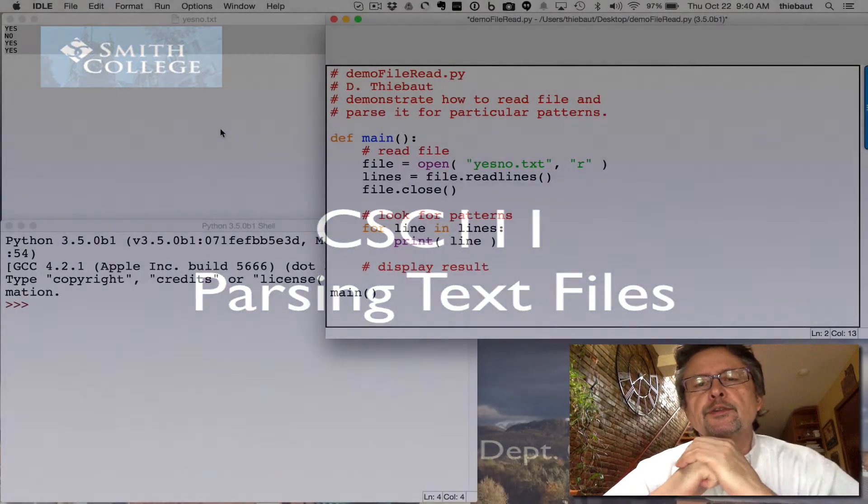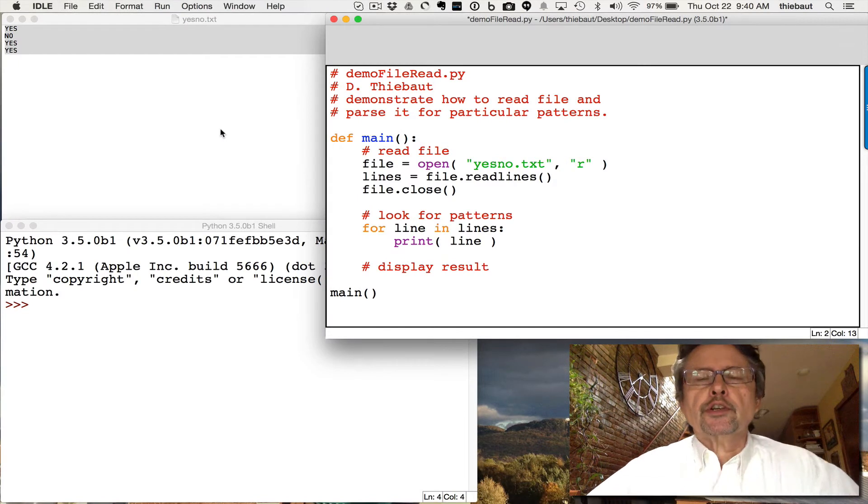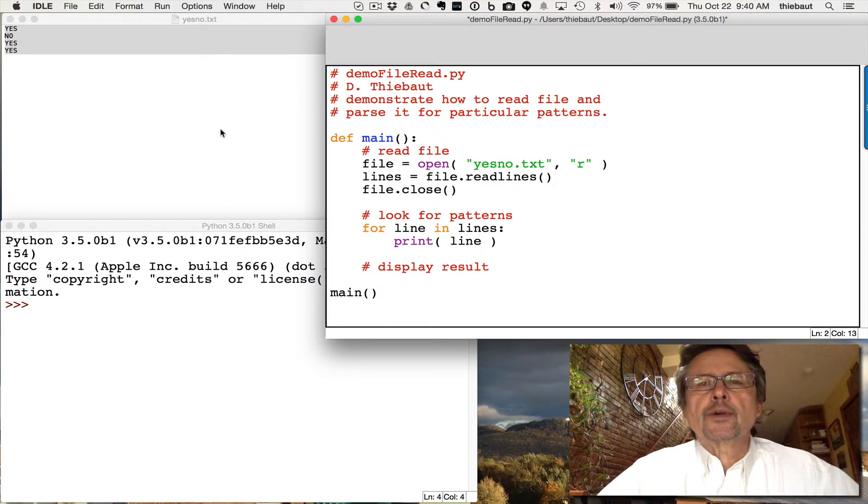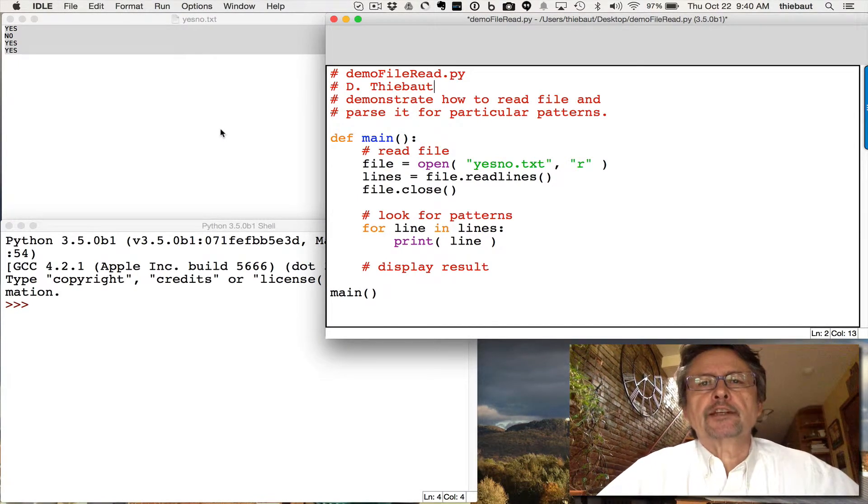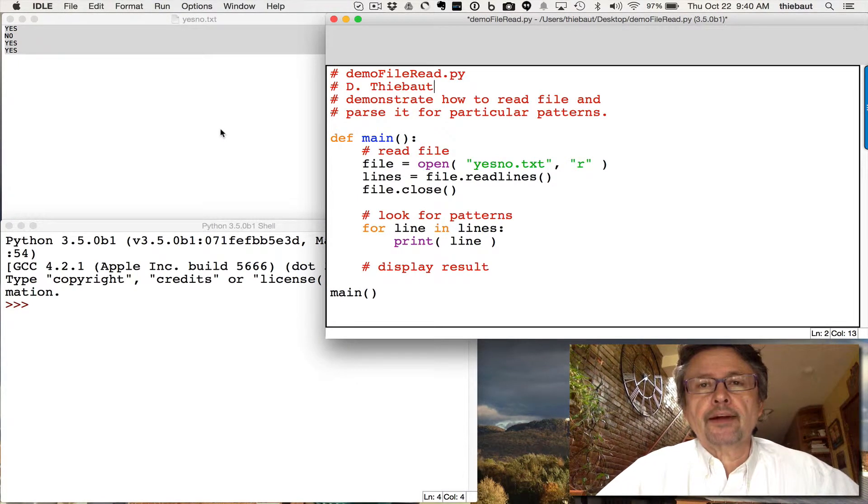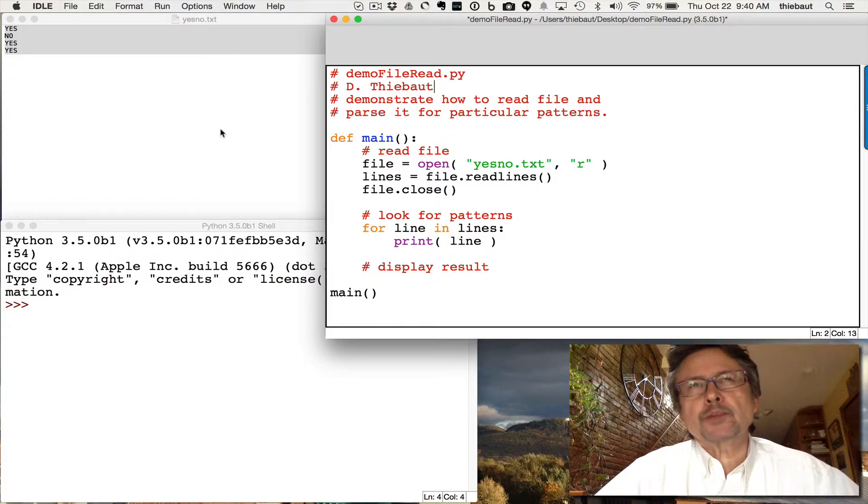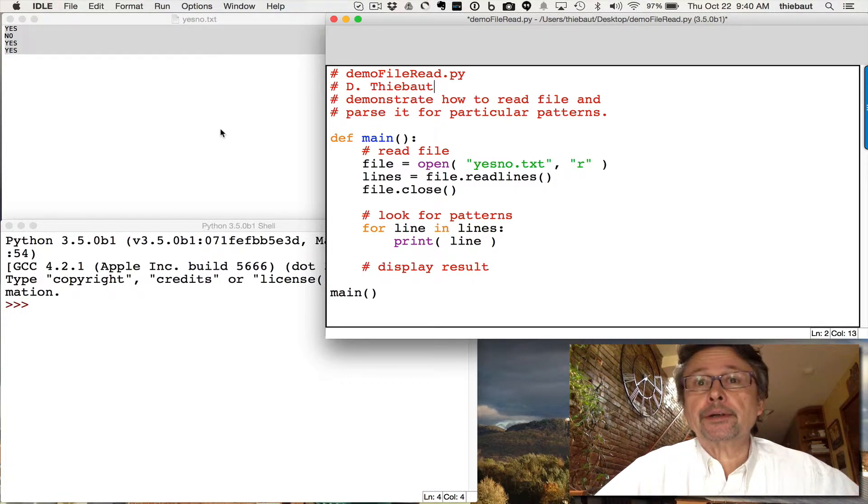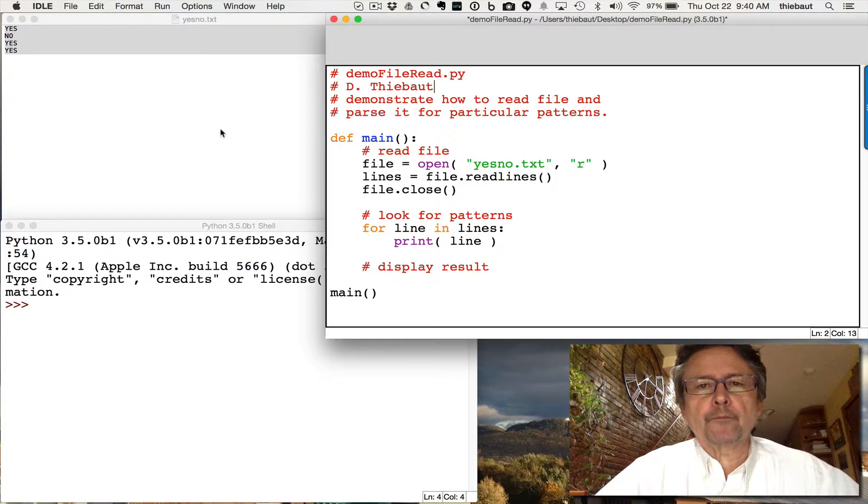Hello, I'm going to very quickly give you an introduction to how to read files and extract information from files, parse the file, which means looking for patterns in the file, and somehow get some statistics about what is found.